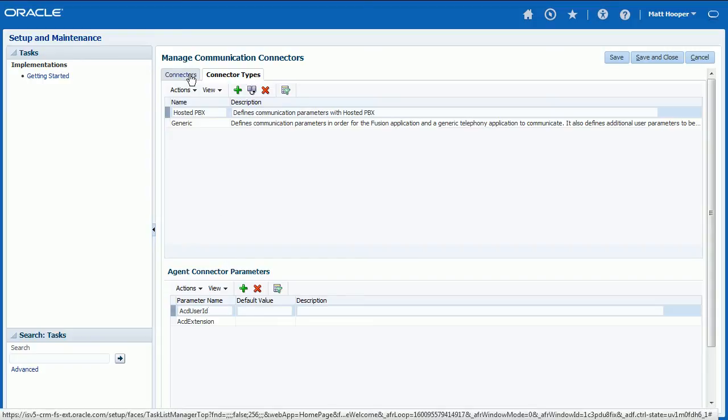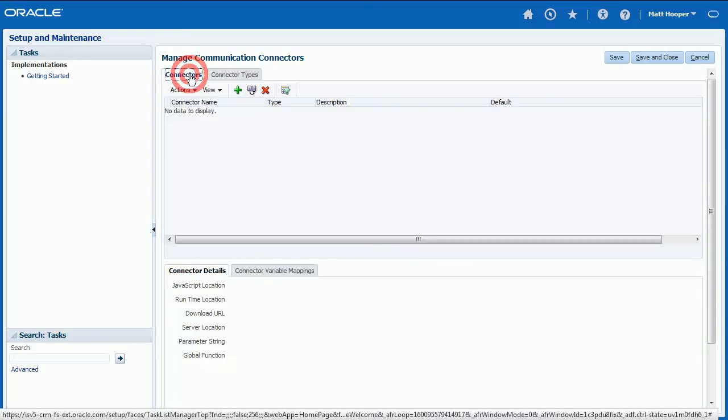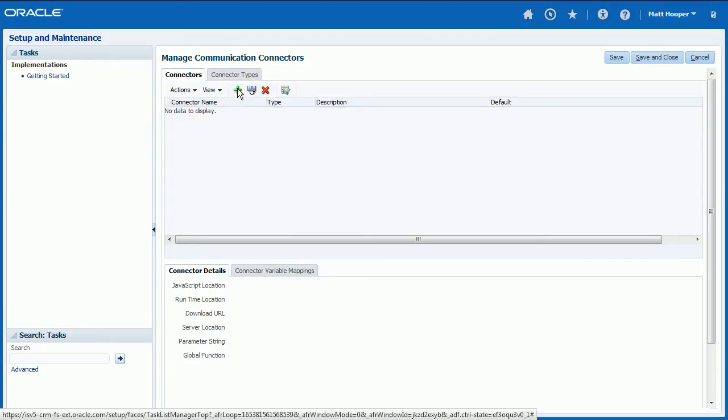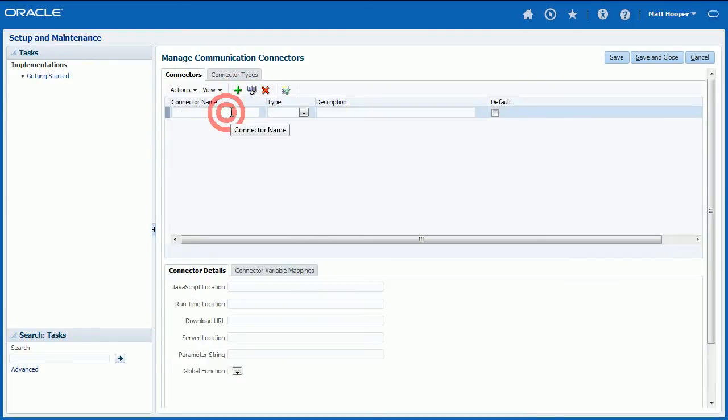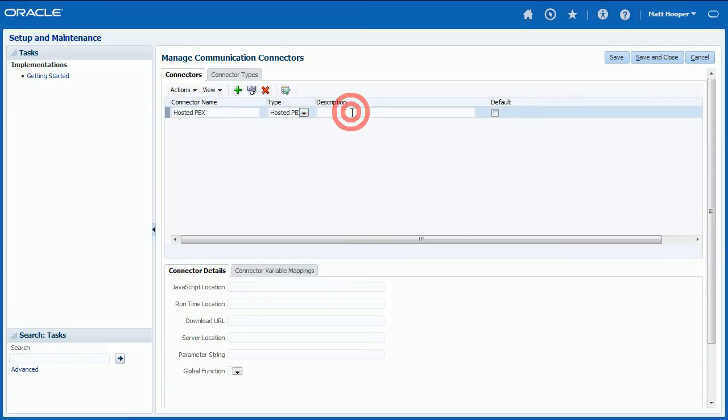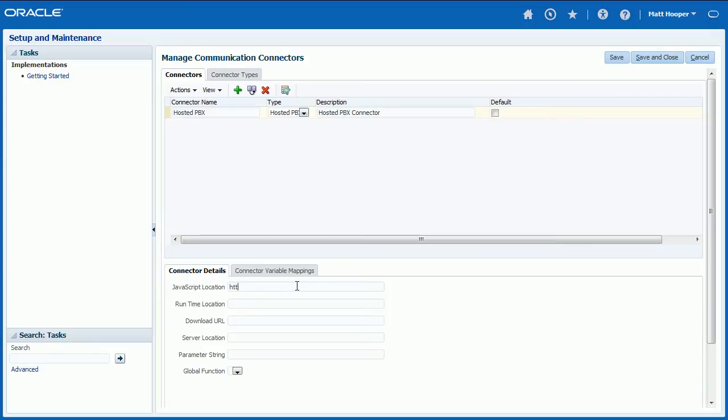Next, switch to Connectors tab and click Plus icon to add a new connector record. Enter HostedPBX connector as connector name and select HostedPBX as connector type. And enter HostedPBX connector as description.